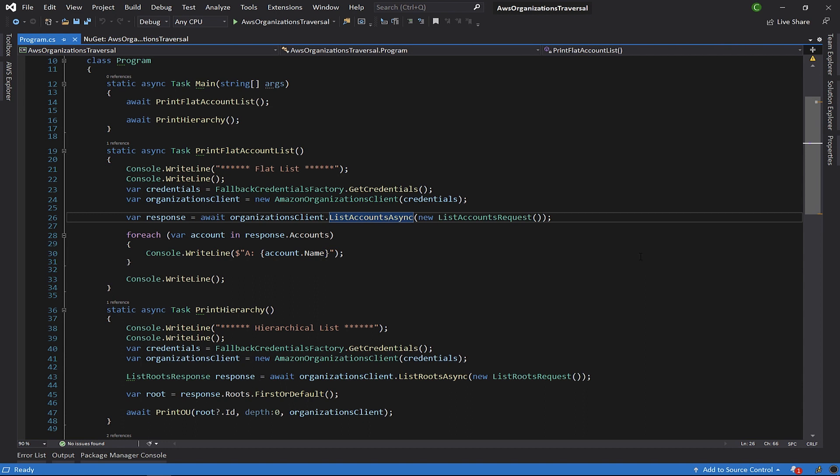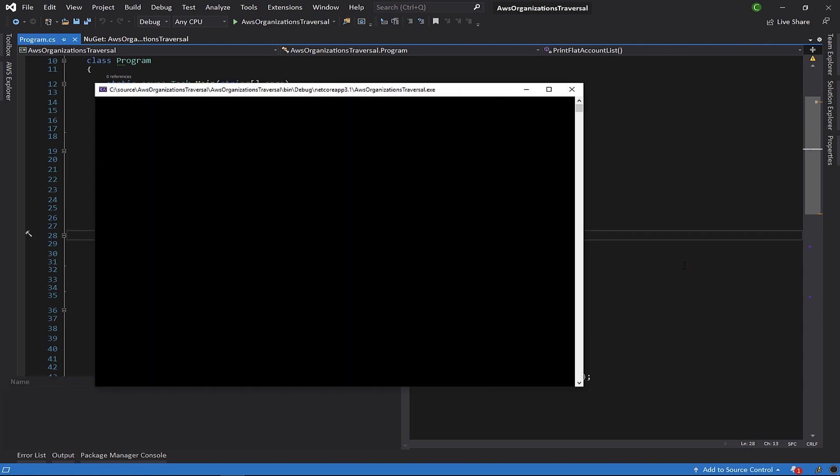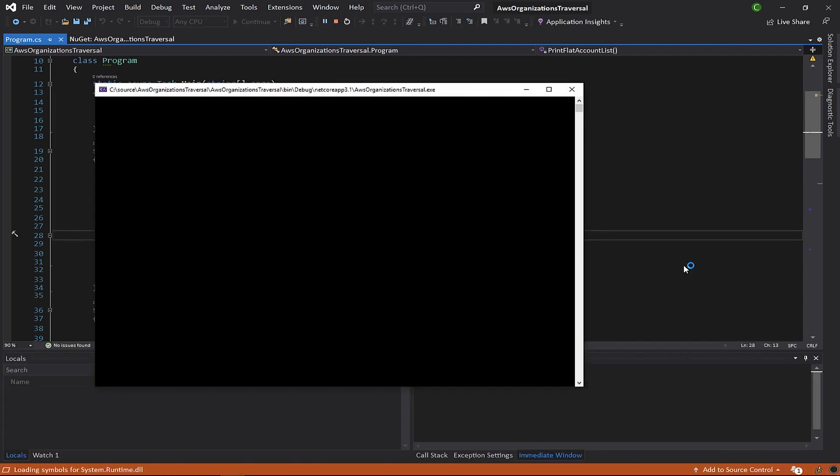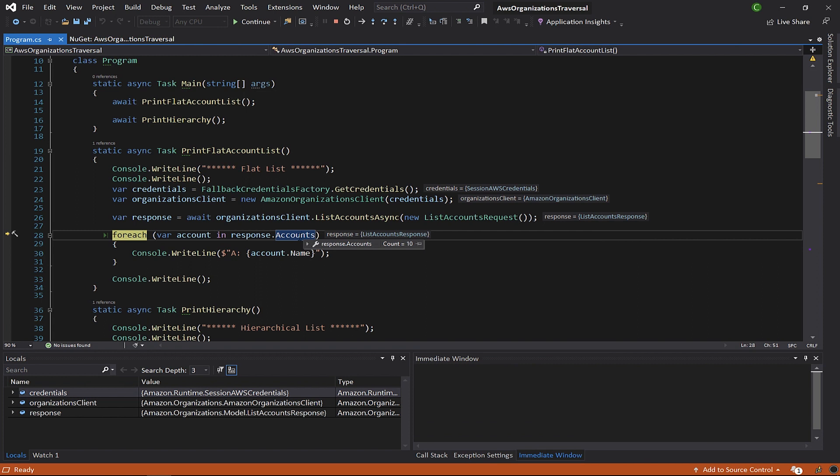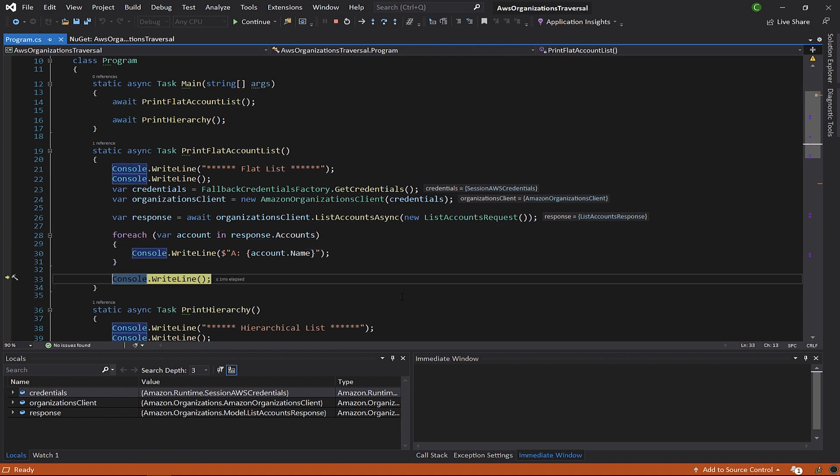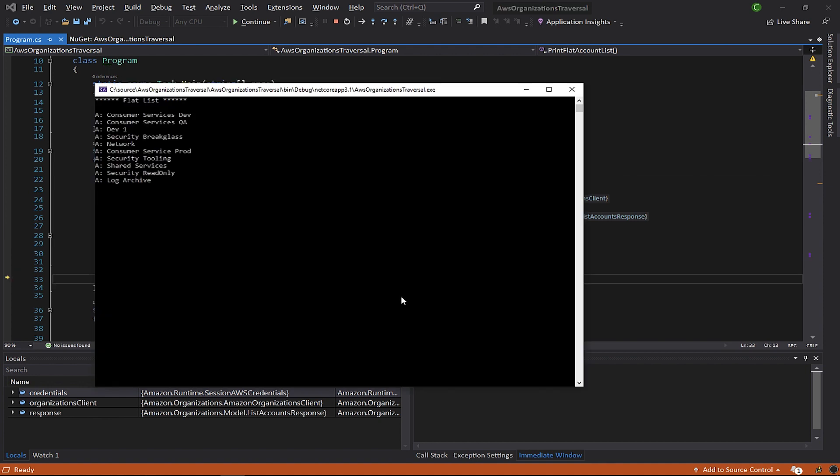One item to know is that the AWS SDK methods follow a pretty consistent pattern of using classes to represent requests and responses, even when an API doesn't take any parameters, as is the case with the list accounts API. Let's run the code and see it in action. As you can see, the response class contains a list of accounts. We use this list to iterate through all of the accounts in the organization and print them to the console.